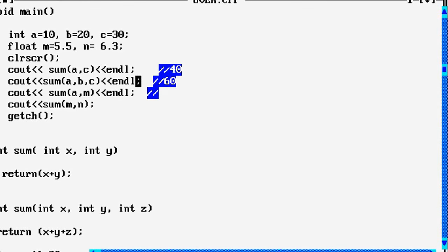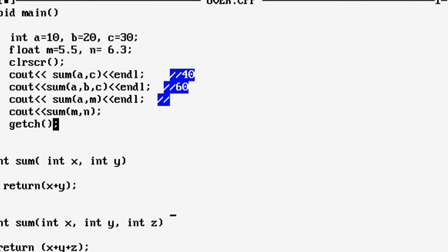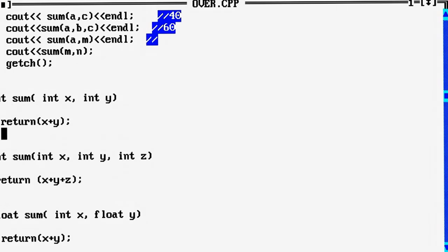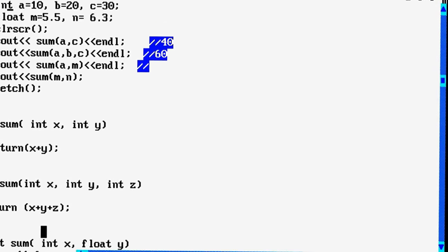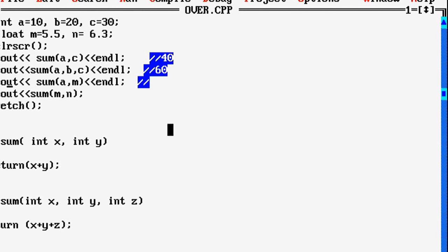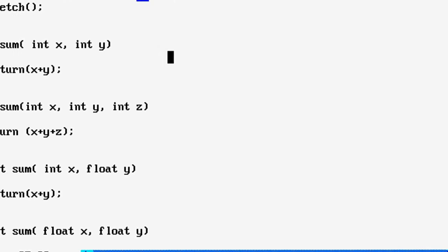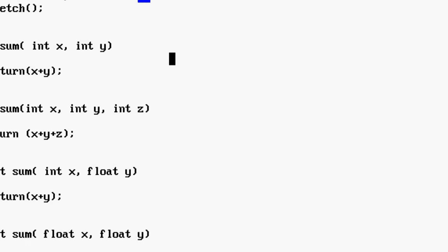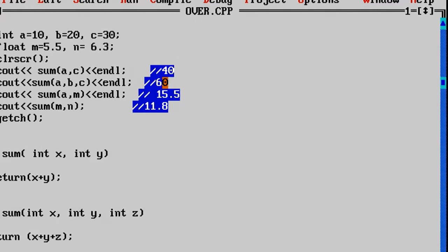For the third function call, one variable is an integer and another is a float: a is 10 and m is 5.5. The compiler calls the appropriate function definition — float sum(int x, float y) — and the result is 10 plus 5.5, which is 15.5. For the fourth function call, both variables are float values: 5.5 plus 6.3, so the last function definition is called and the result is 11.8.